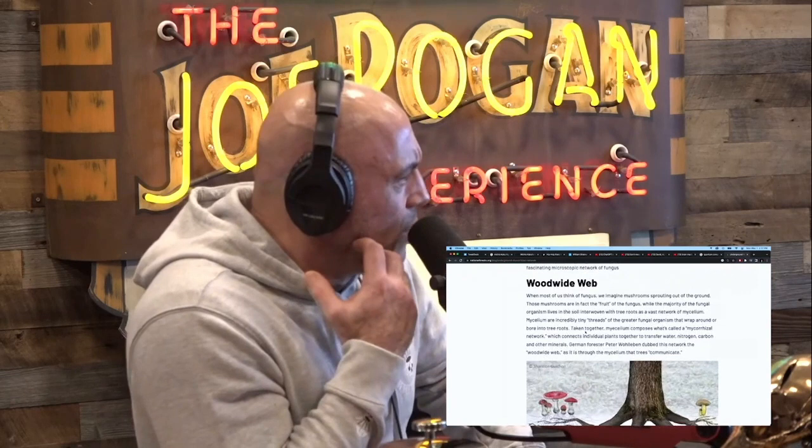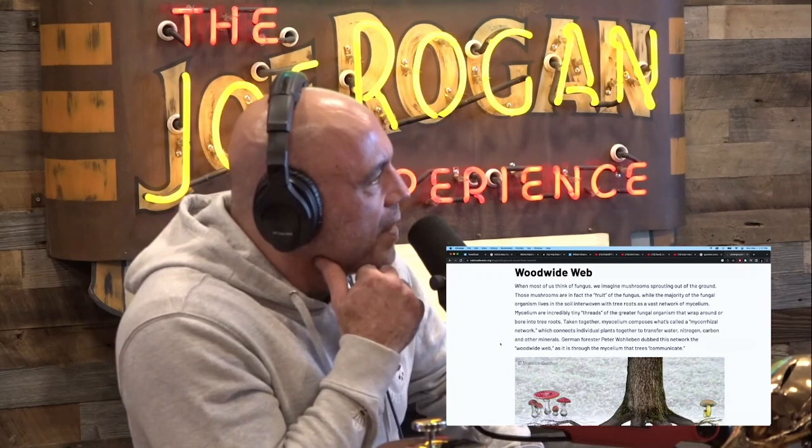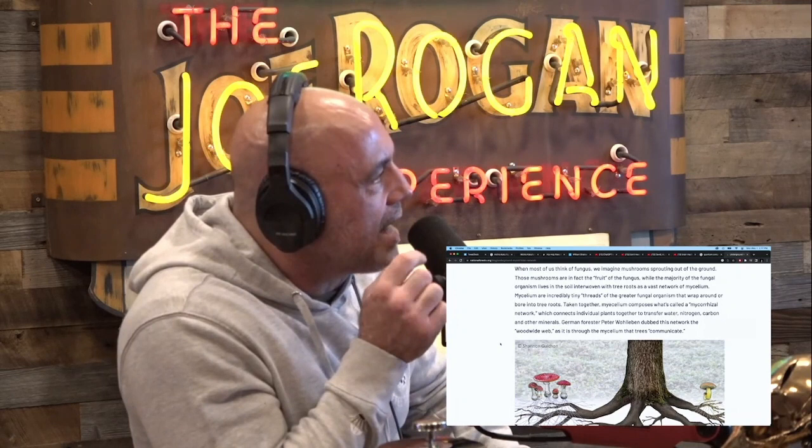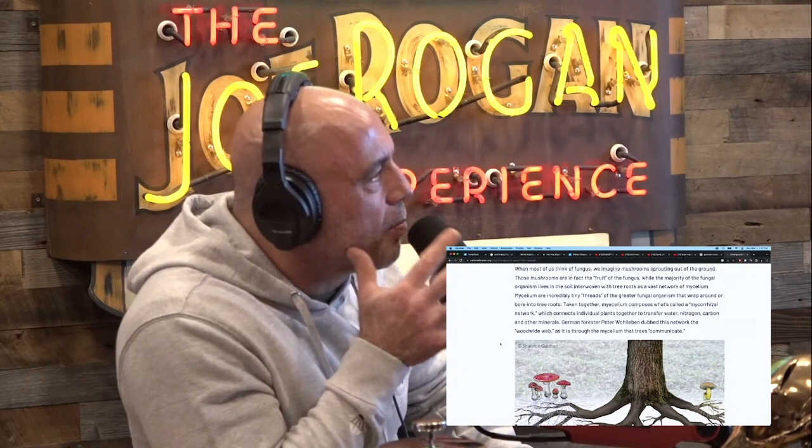Well, maybe evolution went in the direction of interconnection because maybe the survival value was higher if you connected these things. When most of us think of fungus, we imagine mushrooms sprouting out of the ground. These mushrooms are in fact the fruit of the fungus, while the majority of the fungal organism lives in the soil, interwoven with the tree roots as a vast network of mycelium. Mycelium are incredibly tiny threads of the greater fungal organism that wrap around or bore into tree roots. Taken together, mycelium composes what's called a mycorrhizal network, which connects individual plants together to transfer water, nitrogen, carbon, and other minerals.